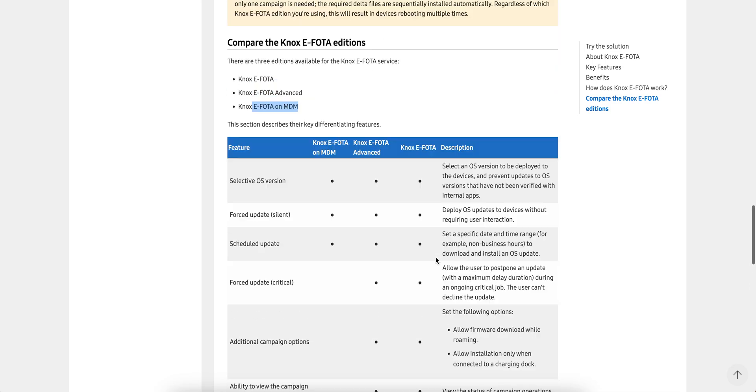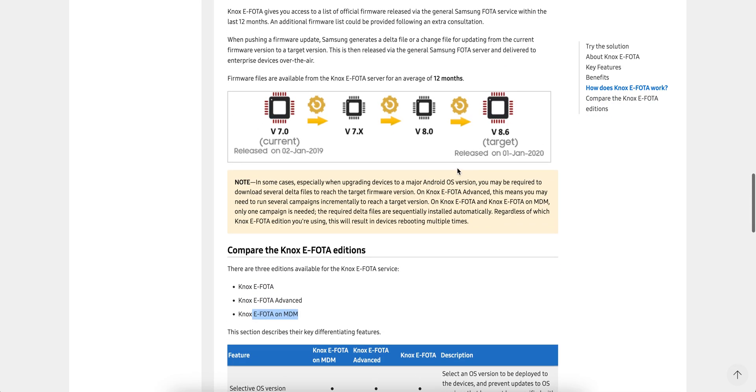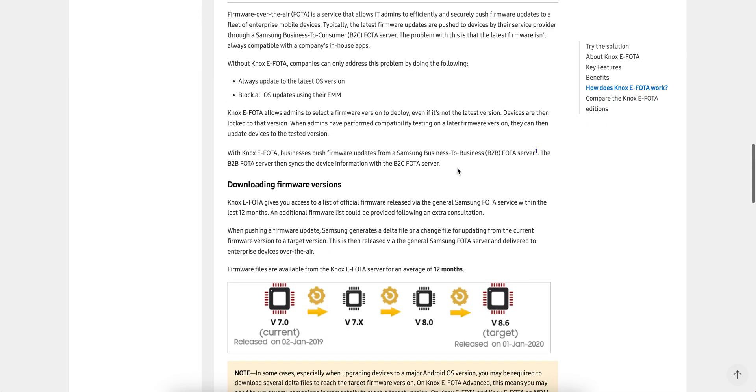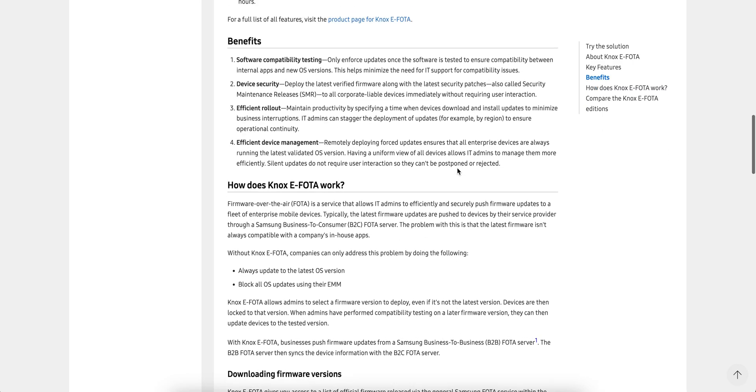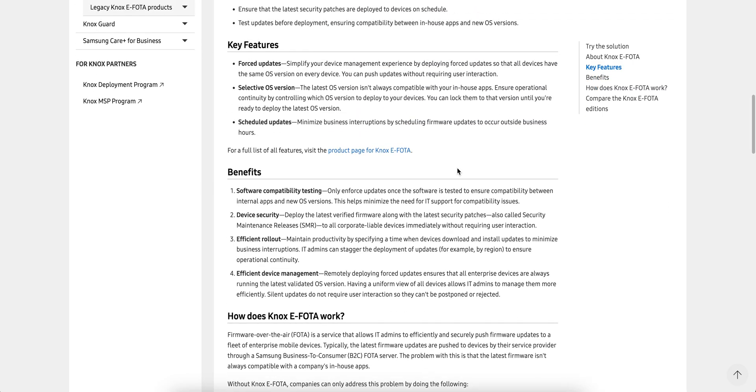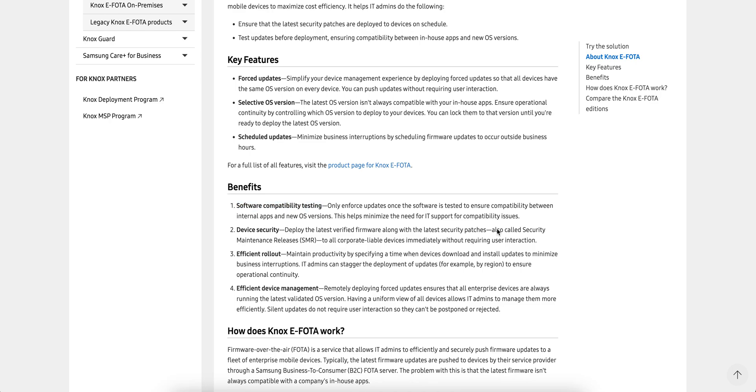Make sure you're buying the license. The key features are force updates, selective OS version, scheduled updates. Benefits include software compatibility testing, phased rollout, and advanced device management.